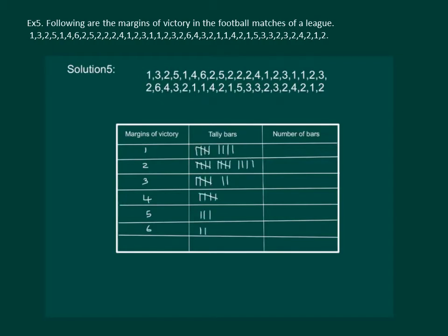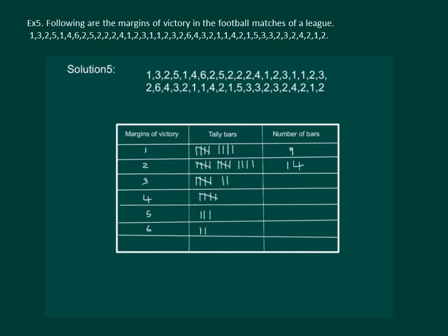In the 3's column we will complete the chart. The number of bars corresponding to margins of victory 1 are 9. In the 2's column there are 14 entries. In the 3's column there are 7 entries. 4's column 5 entries. 5's column 3 entries. 6's column only 2 entries.